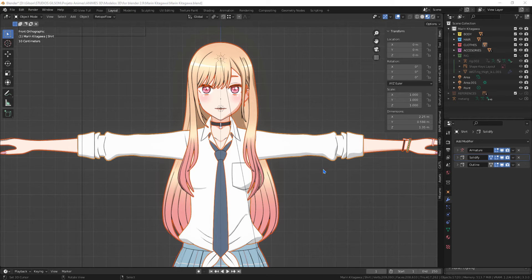In this video I will show you a simple way to add bones to a 3D model, using Accurig software to automatically add bones.